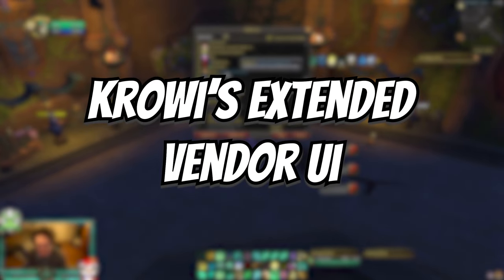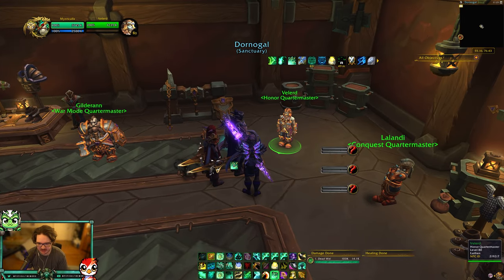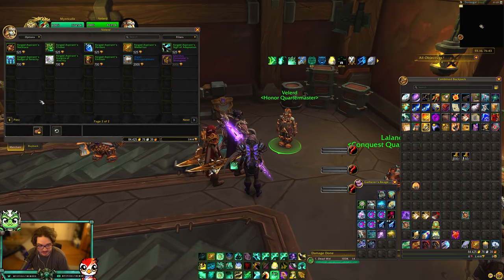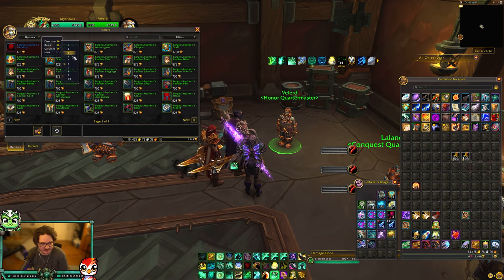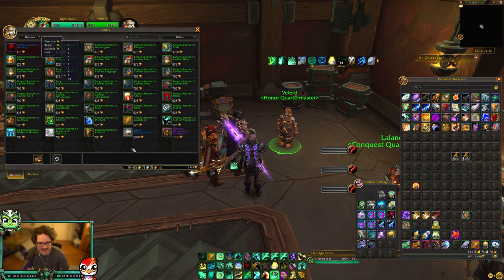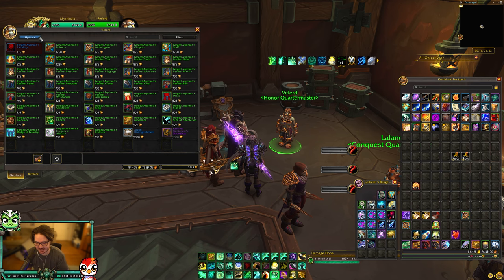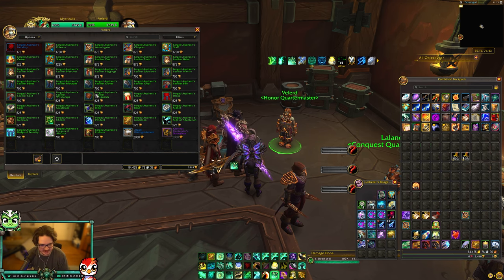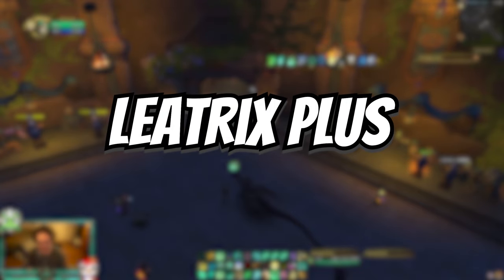This is a new add-on called Crowey's Extended Vendor UI. This is what allows you to go to the vendor and see more items. I think it's brilliant — you can change how many rows and columns there are, and you can see every piece of gear you can buy from the vendor. I don't know why this isn't an in-game setting. I'd highly recommend it because it's a lot easier to see everything in one view without scrolling through pages.